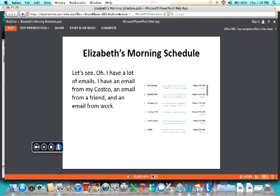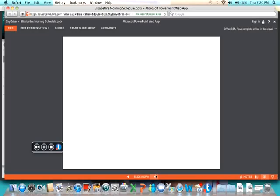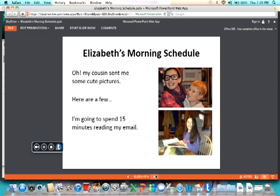I have a lot of emails. I have an email from Costco, an email from a friend, and an email from work. Oh, my cousin sent me some cute pictures. Here are a few. I'm going to spend 15 minutes reading my email. These are my cousin's children. And this is Madison. And here she is here. The children are so cute.